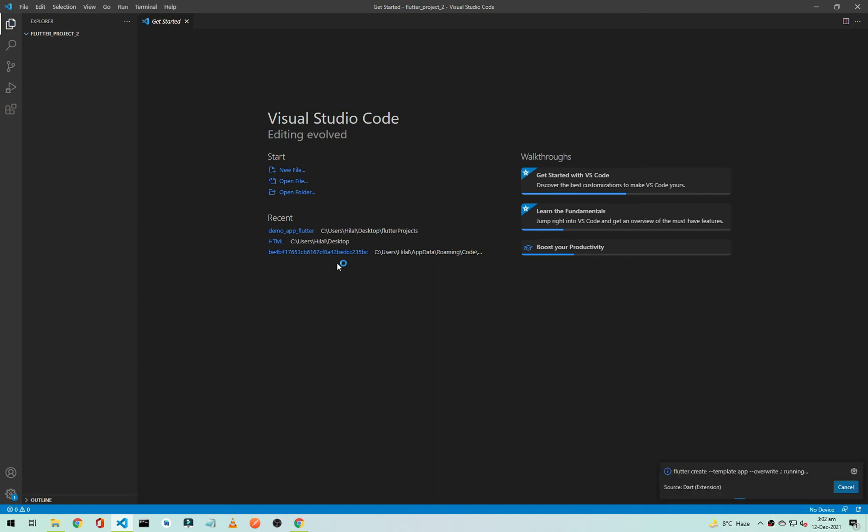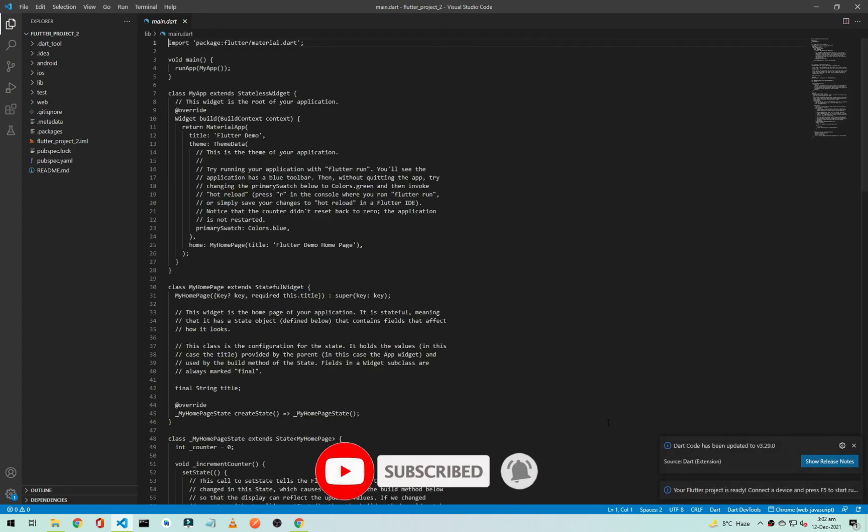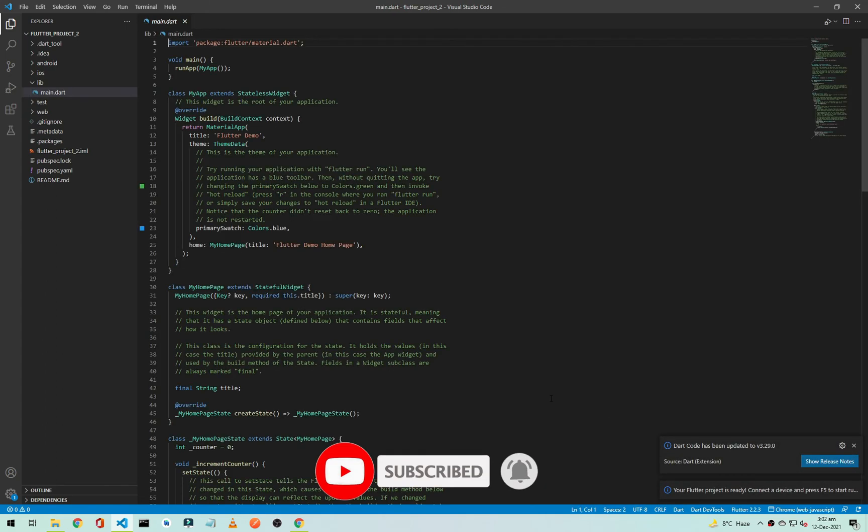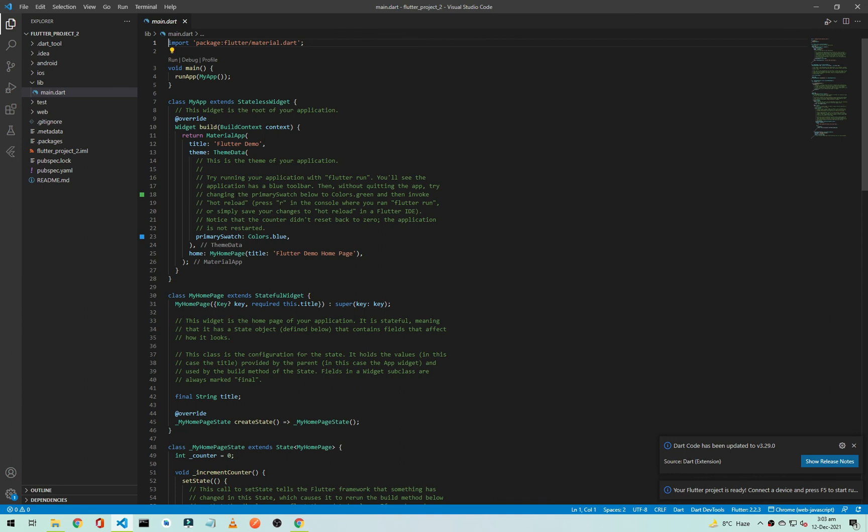As you can see here, our project is creating. Now our project is created, and I think the project creation in VS Code is a little bit faster than Android Studio. So if you want to use VS Code for Flutter application development, you can use it.